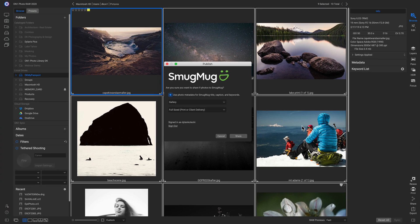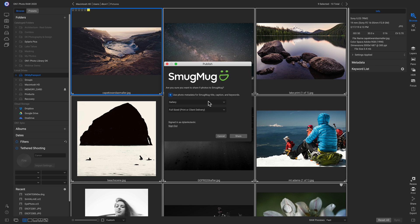Once the SmugMug dialogue pops up, it's going to ask you to sign in. Once you've signed in, it will gather all the information from your SmugMug site to populate all the different galleries you've created and published, so you can add photos directly into those galleries or create new ones.